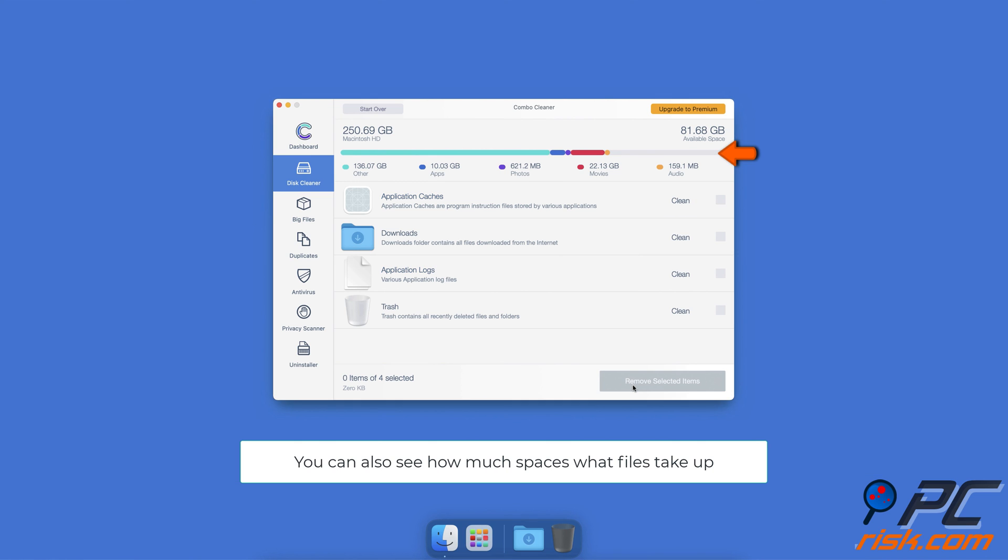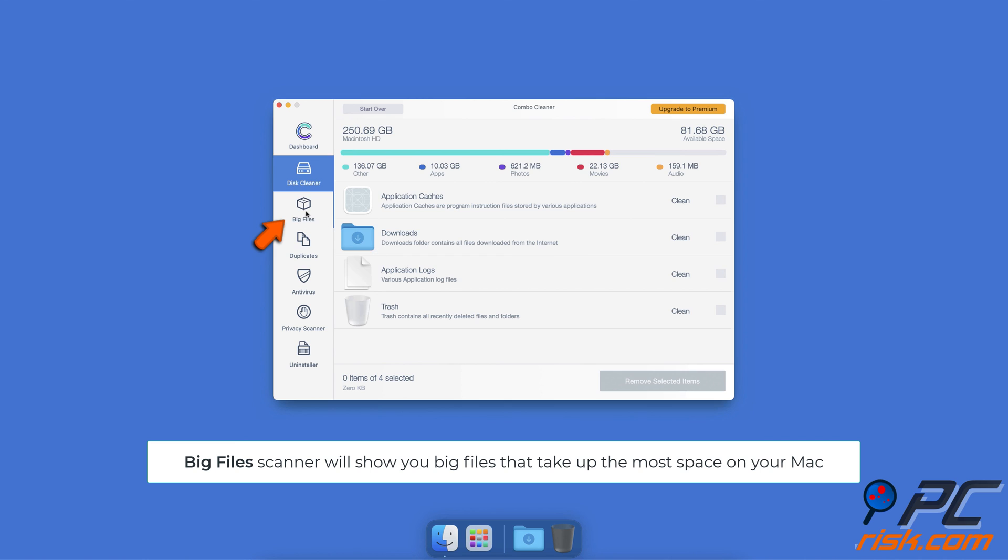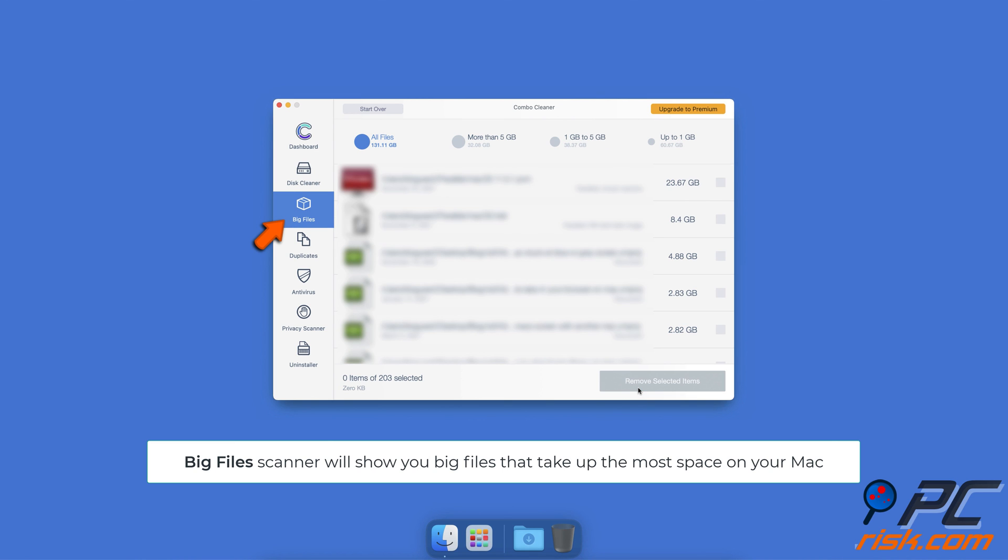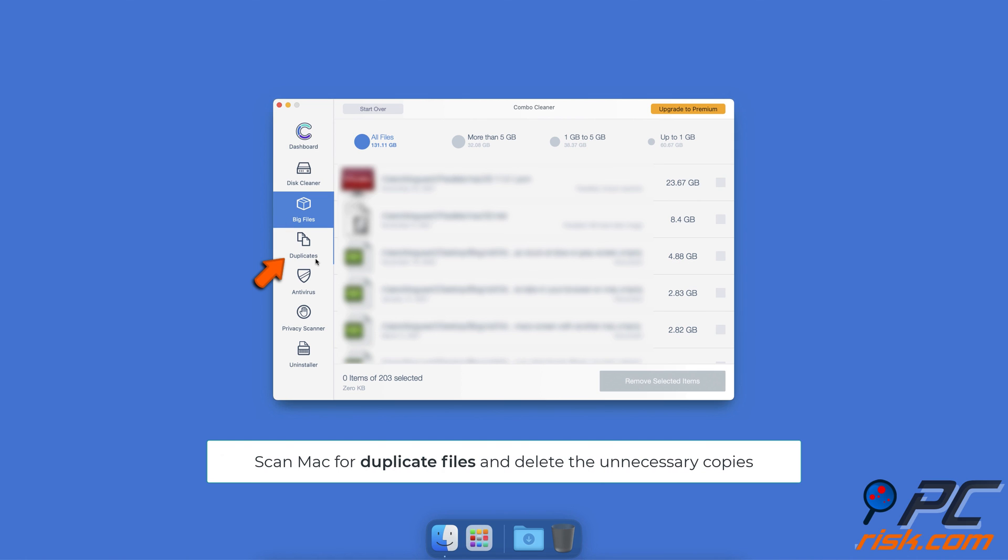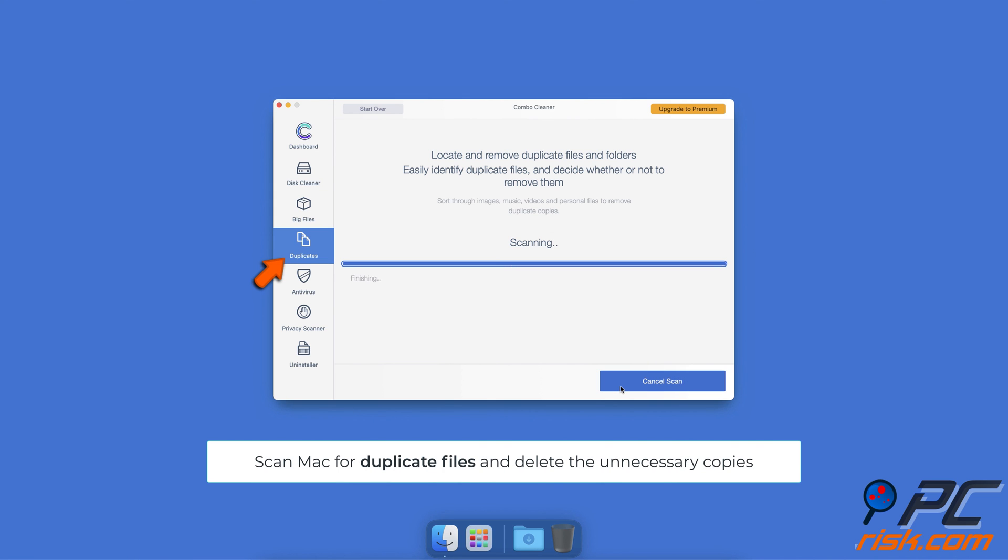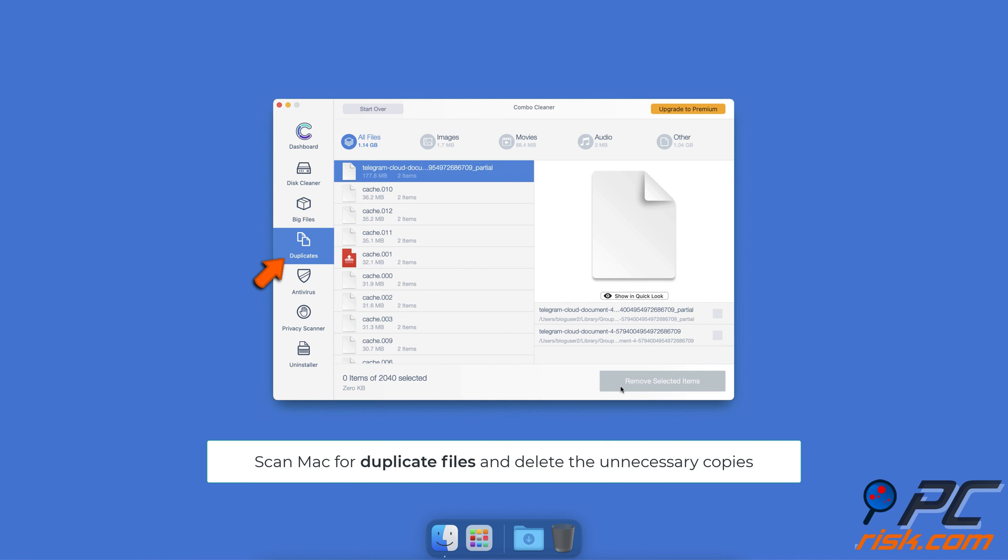It will also show you how much space files take up in storage. With Combo Cleaner, you can look through all big files with ease and delete the ones you don't need. You can also scan for duplicate files. Sometimes you might not know that you have a few copies of the same file.